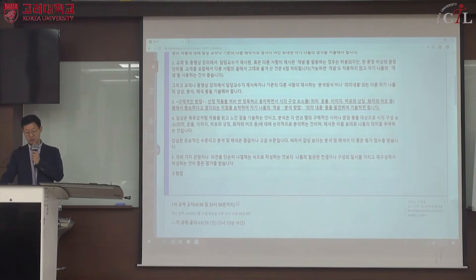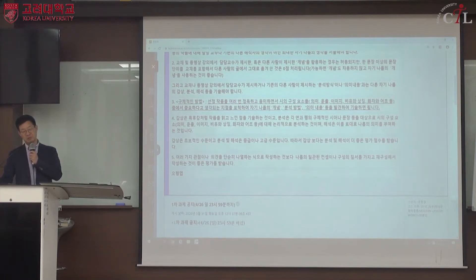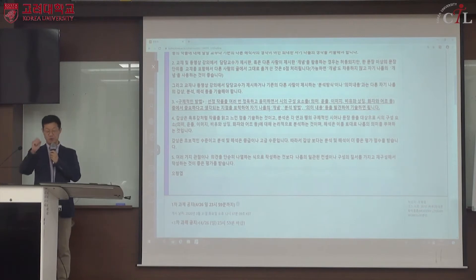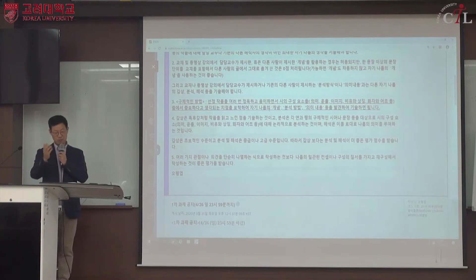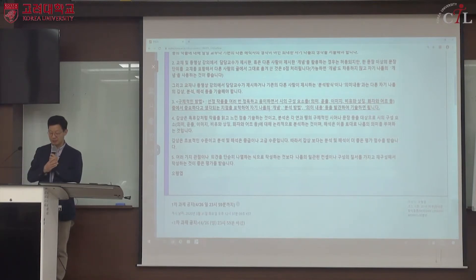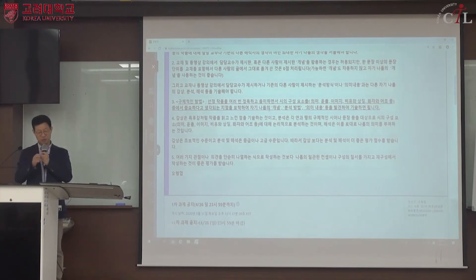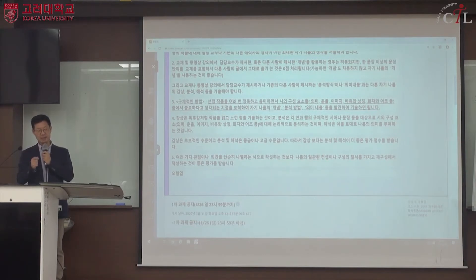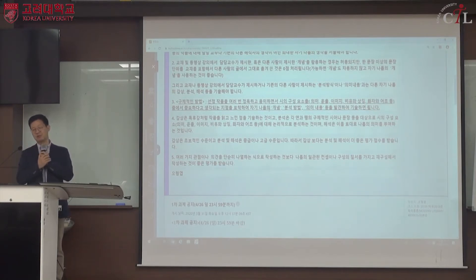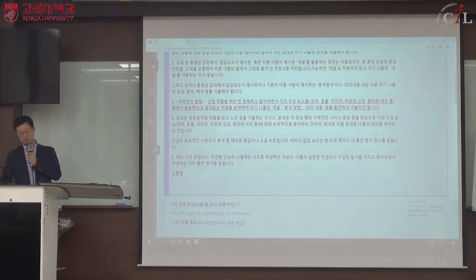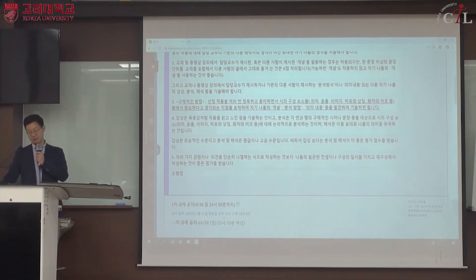구체적인 방법은, 자기가 선정한 시인의 작품을 여러 번 정독하고 음미하는 것입니다. 지금부터 준비해야 하며, 작품을 읽는 시간이 더 많이 필요합니다. 실제로 글을 쓰는 시간보다 작품 텍스트를 읽는 시간이 더 많이 필요합니다.